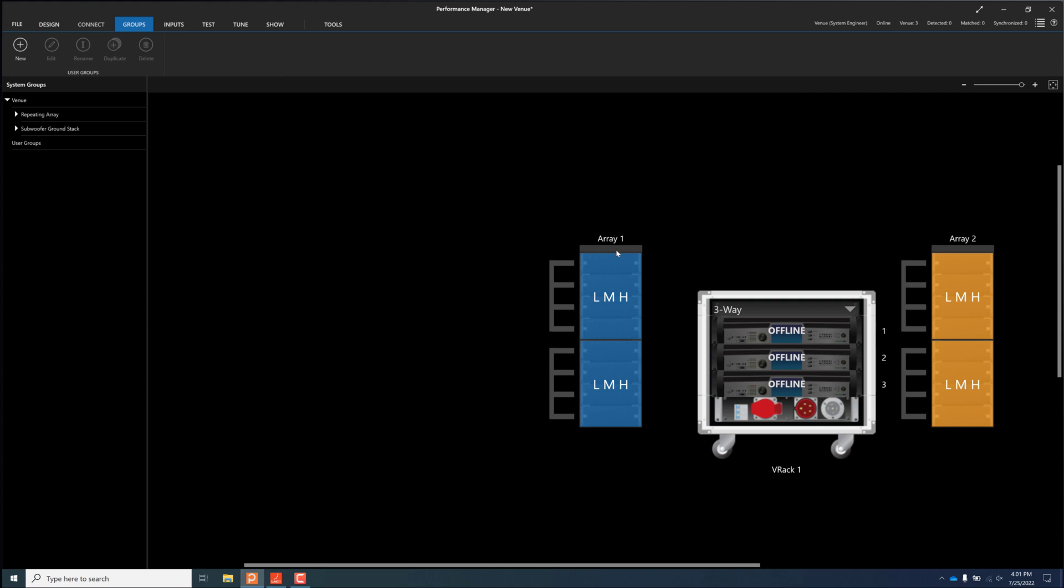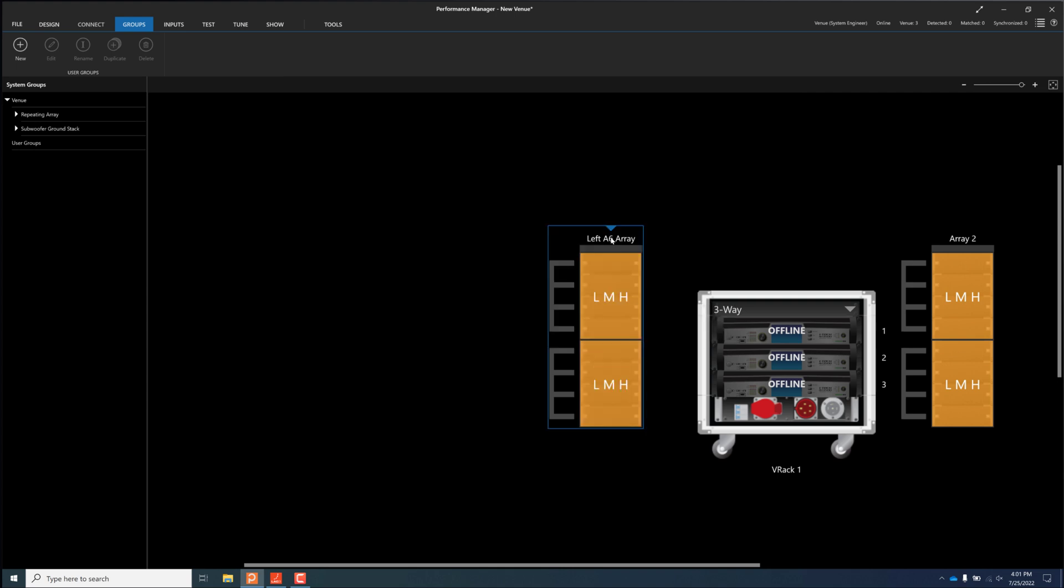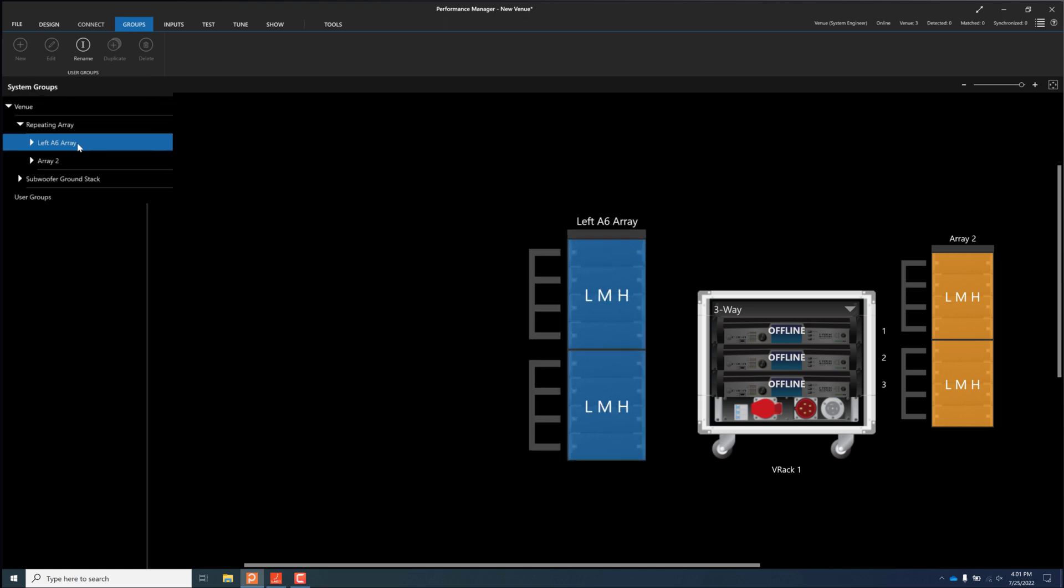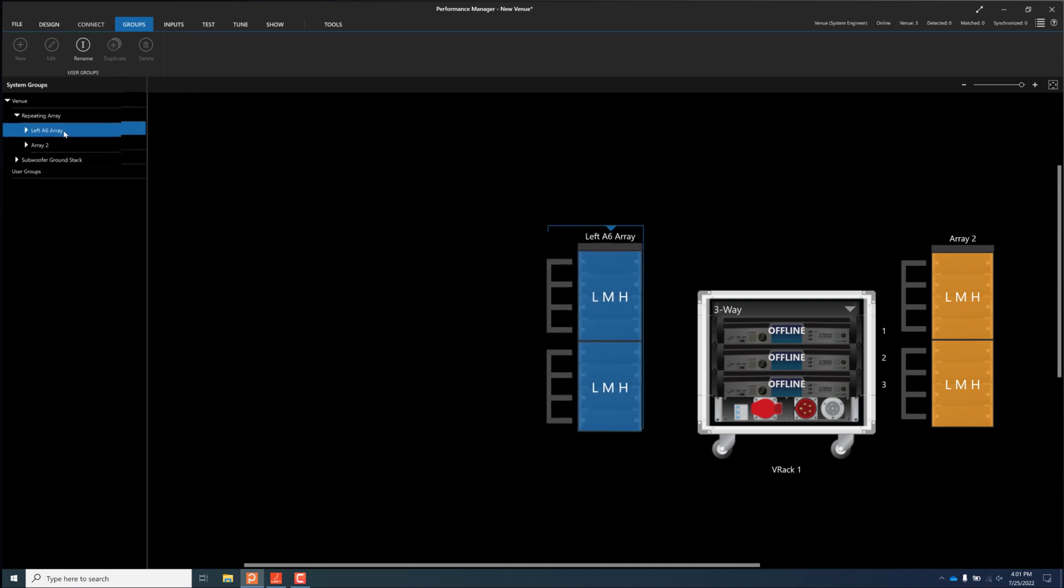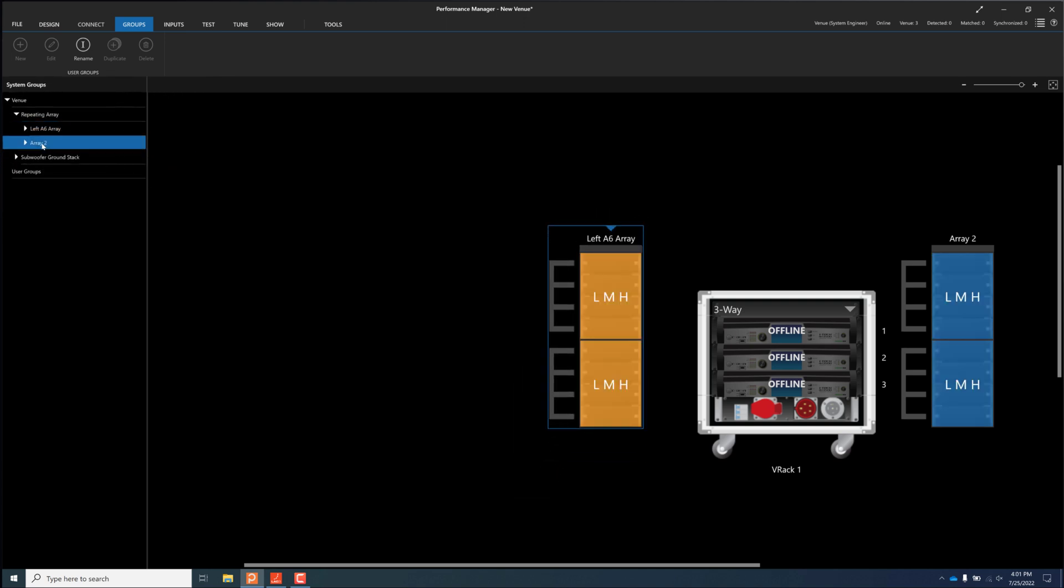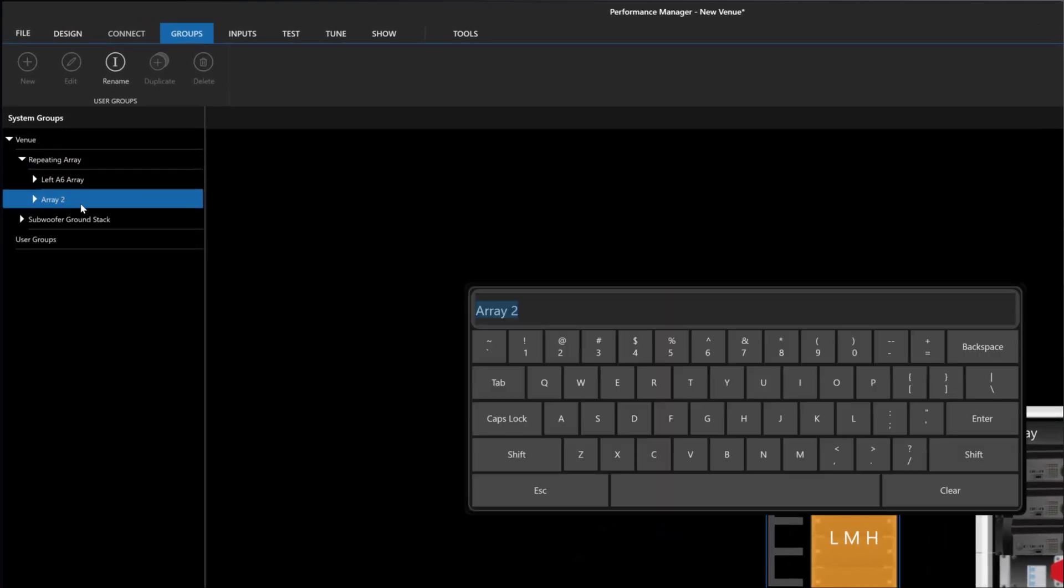In this version of Performance Manager, the repeating array template has also been upgraded. Array names are now linked between the grouping toolbox and the array name shown in the workspace. Changing the array name from either location will update the other location, making it easier to keep track of arrays.